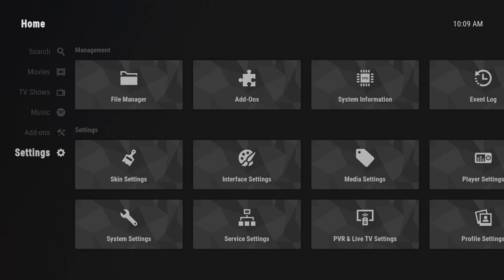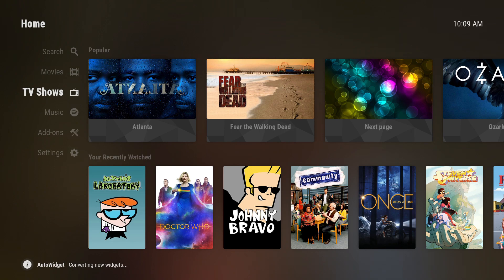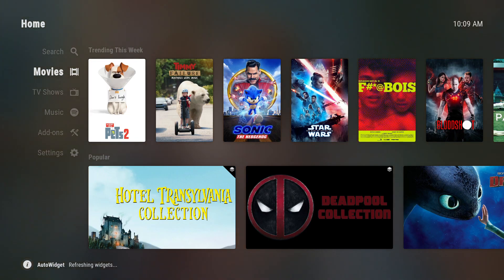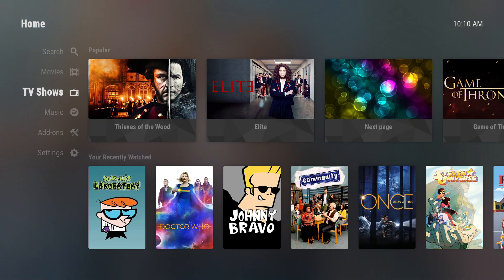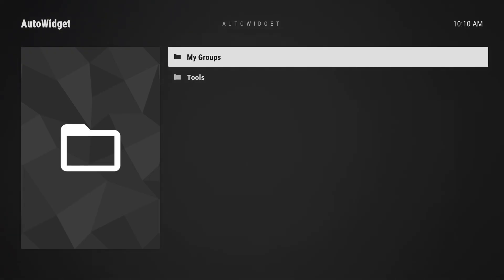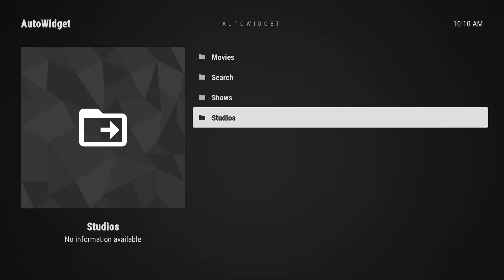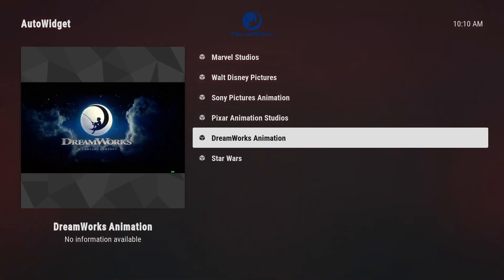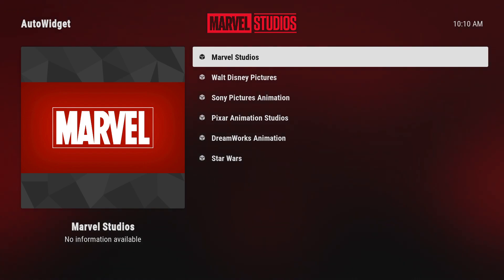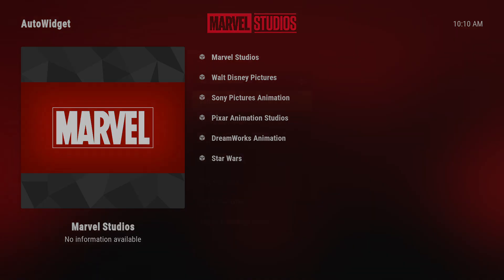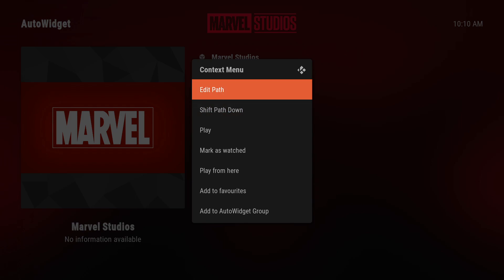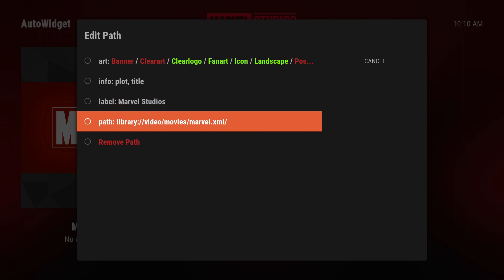We can see this is working — it's changing out widgets and showing us different content. Now we're going to look at some groups. Inside Auto Widget we have the group I wanted to show the shortcuts with, and the path editor dialogue I didn't go over before. Essentially, if you go into a group and open up the context menu — right click, long press on your remote, or the C button on the keyboard — and choose "Edit Path", you can change pretty much anything about that particular shortcut.